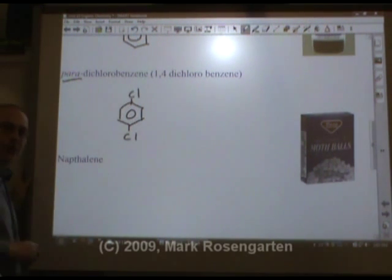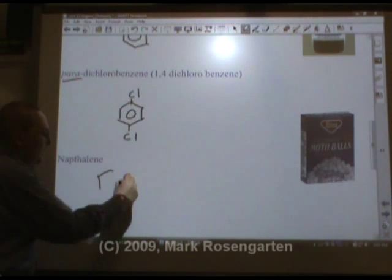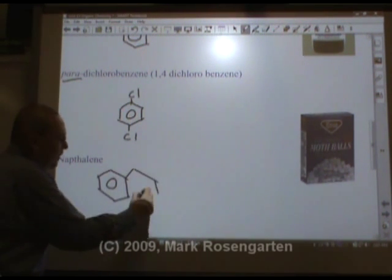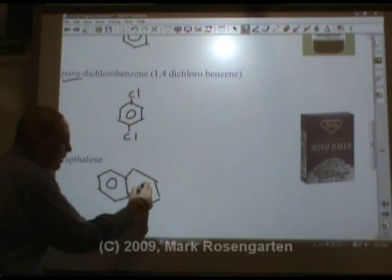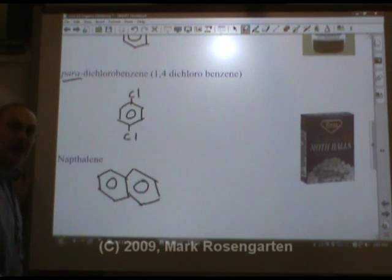Naphthalene is also used for mothballs. It's basically two benzene molecules stuck together — it looks like Elton John's sunglasses.